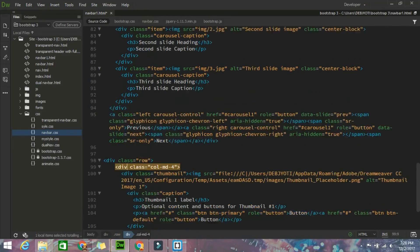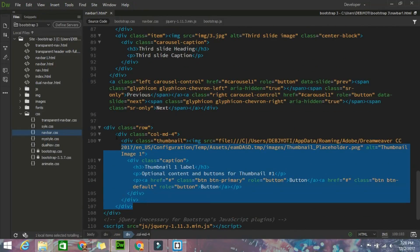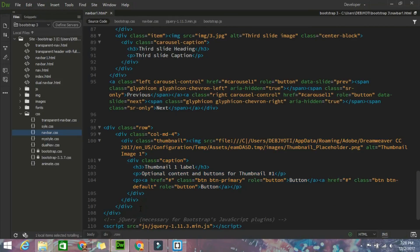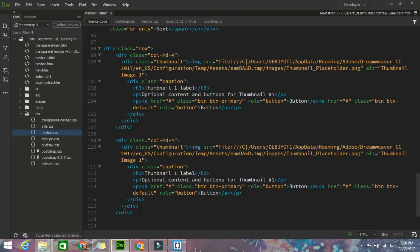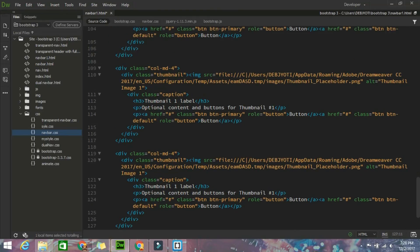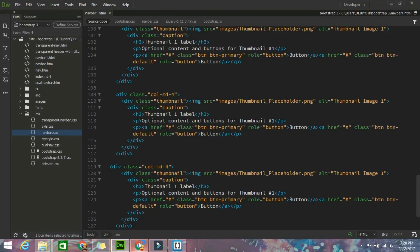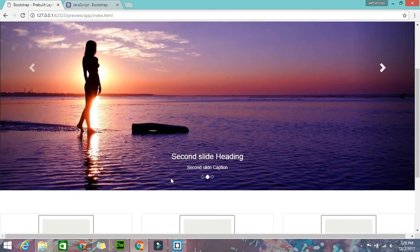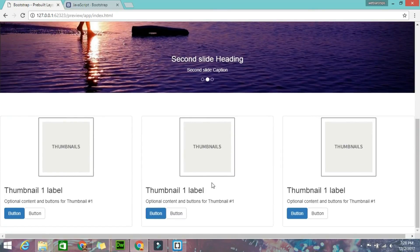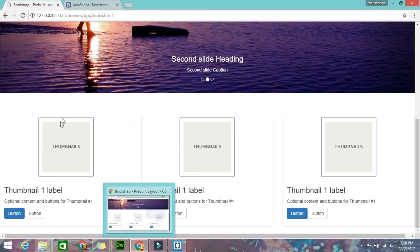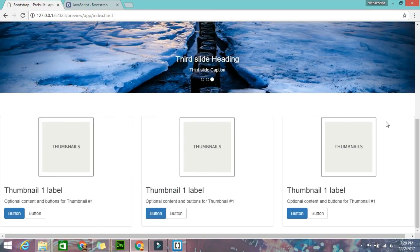After that you have to copy this col-md-4 once and paste it two more times - already one is there. Save it and check in the live preview. It's working now. Better to keep it in a container div so it will look more good.